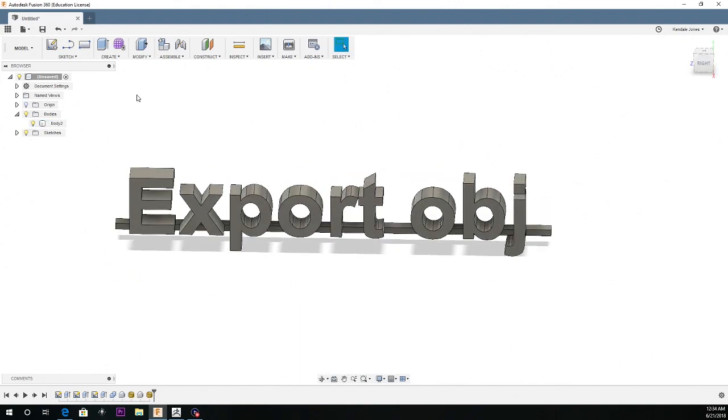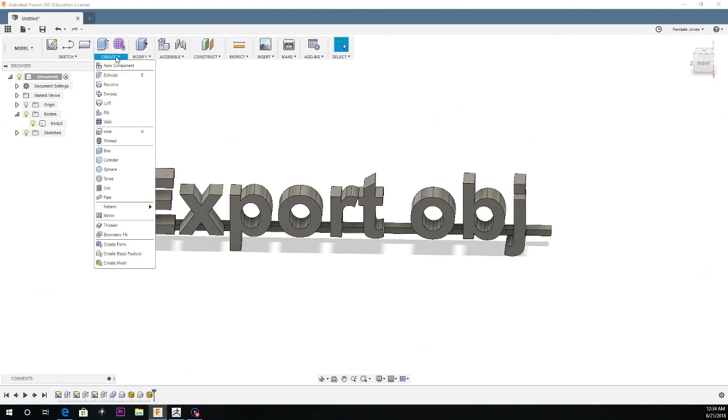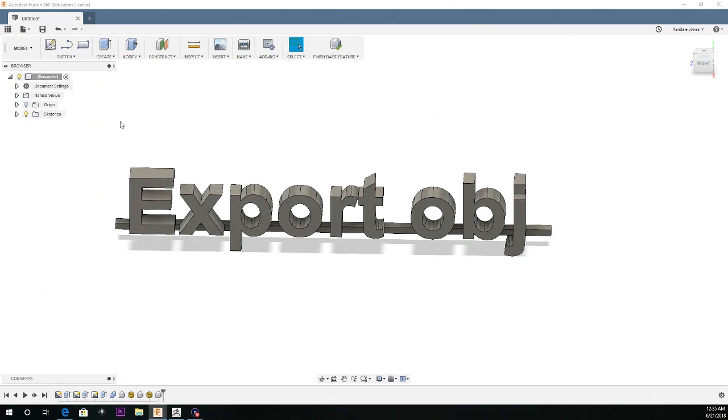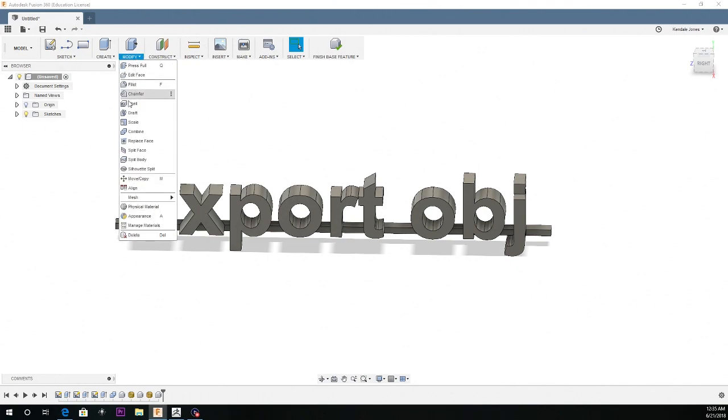What you want to do is go to create, go down to create base feature, and then you want to go to the modify tab and then go to mesh, B-rep to mesh.